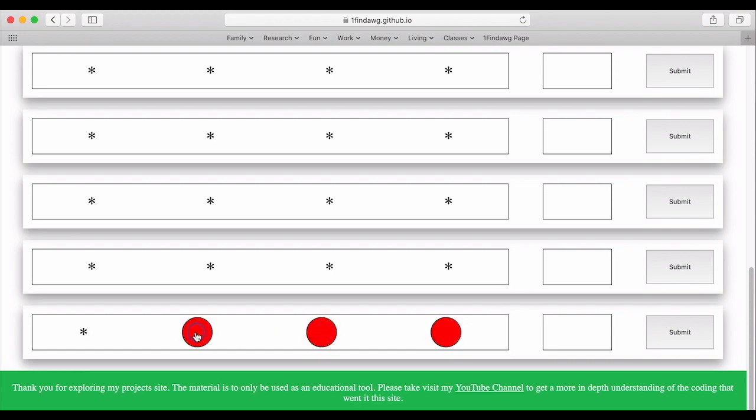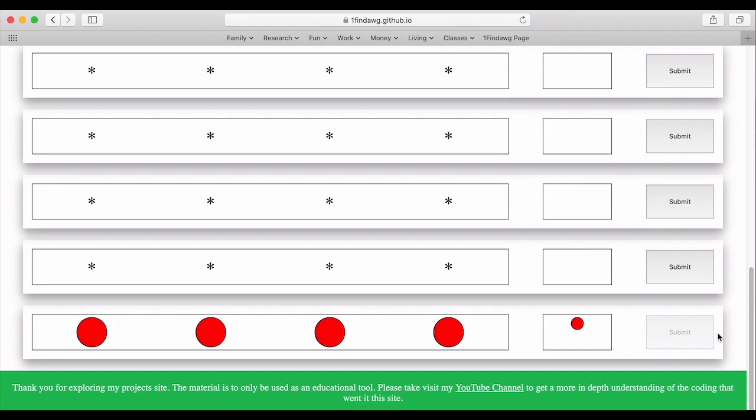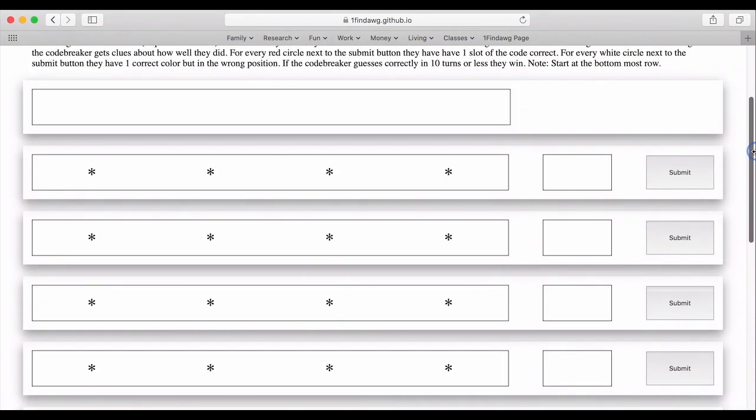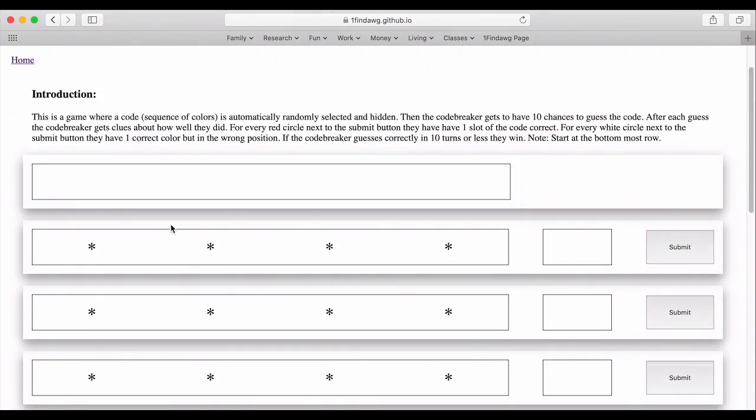So for instance it could be all reds and I'm going to click submit. A red dot over there means that for every red circle next to the submit button they have one slot of the code correct.